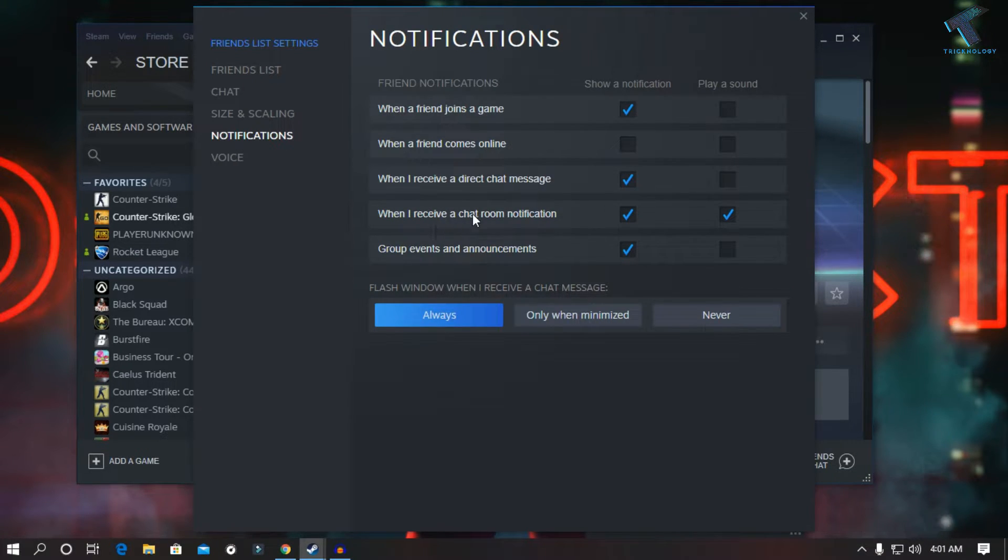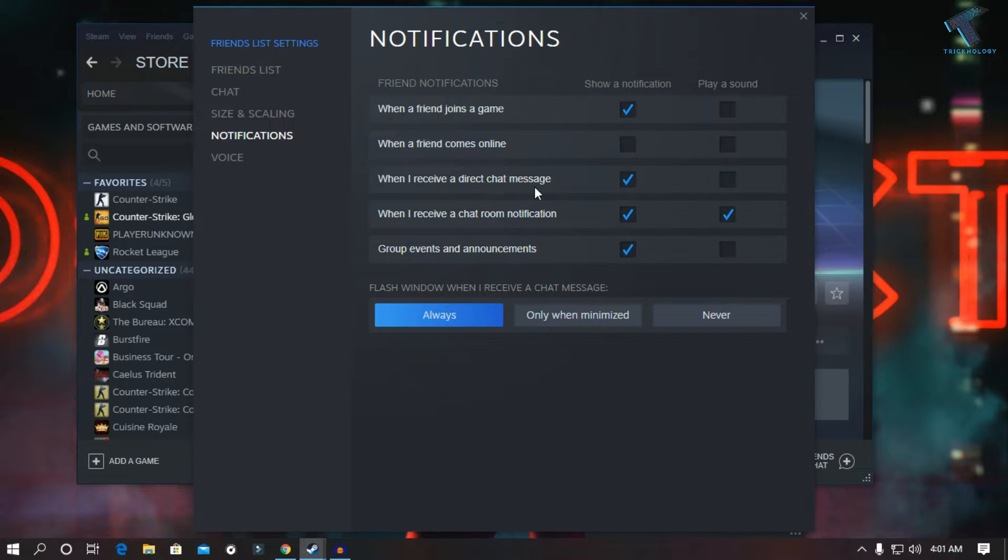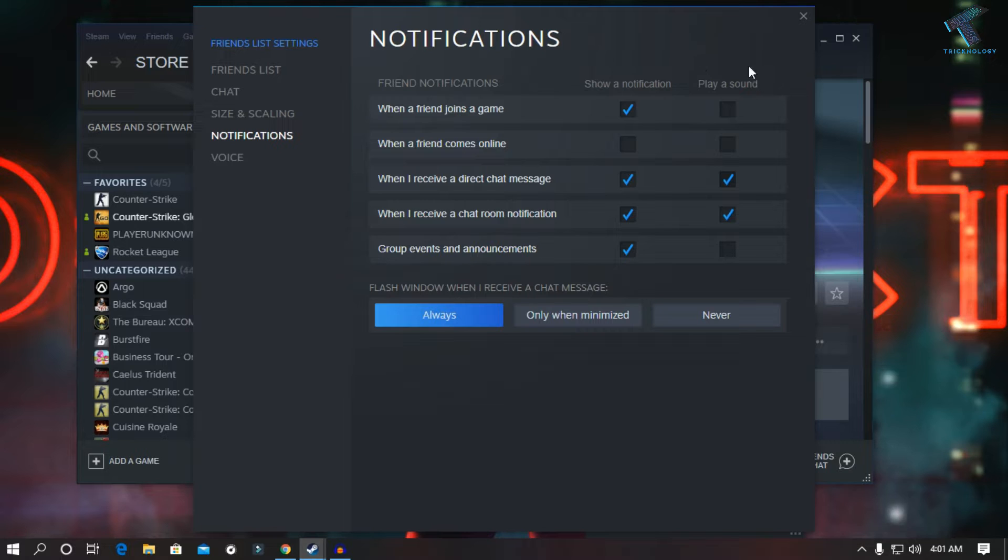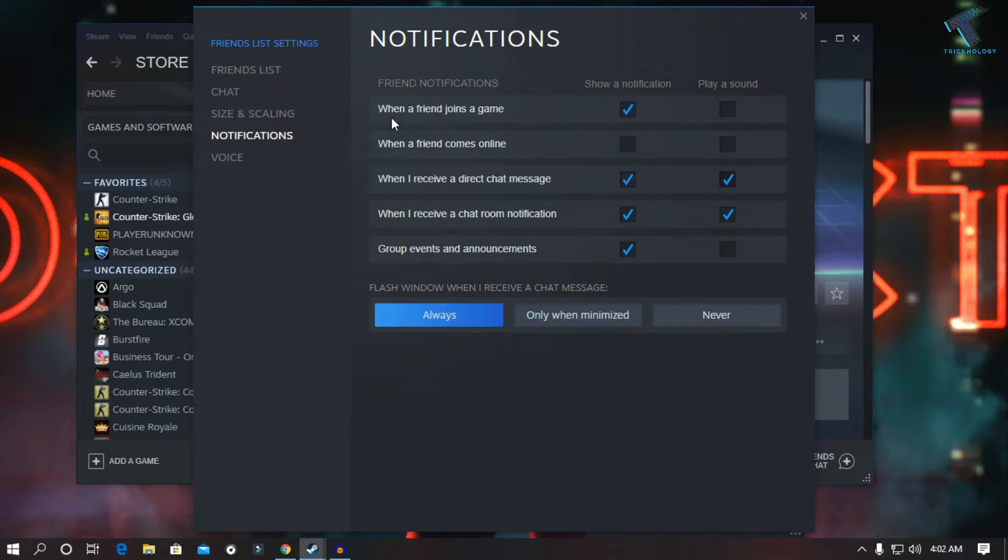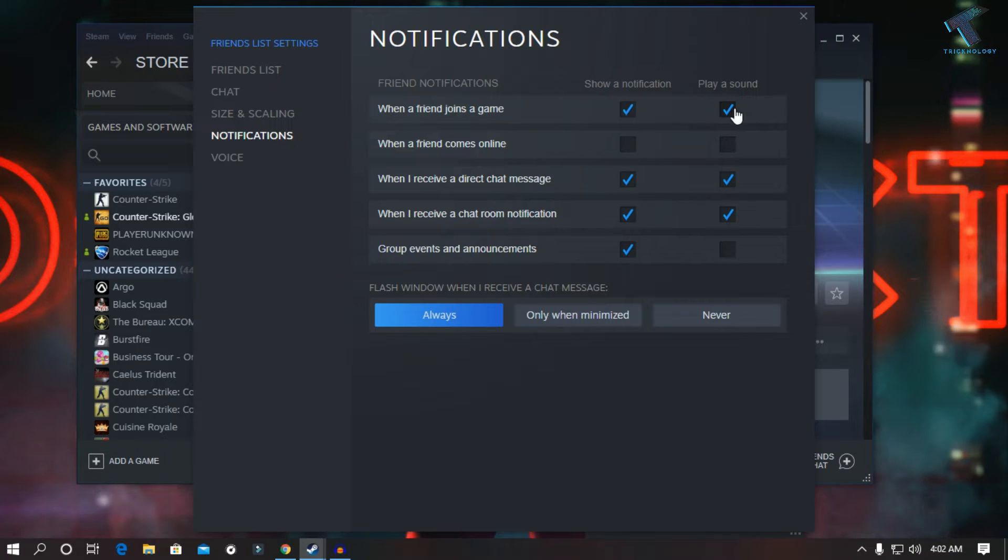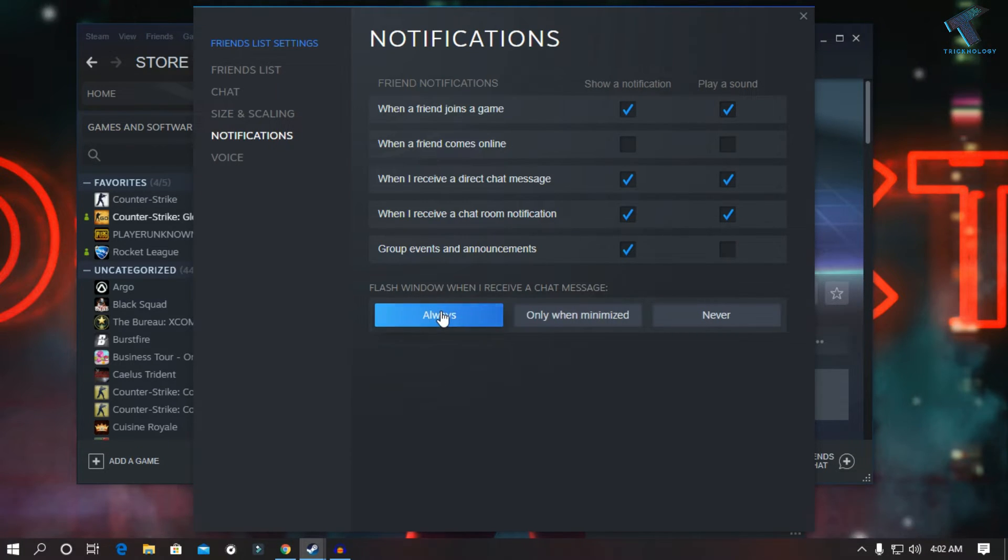Make sure that this option is checked: 'When I receive a direct chat message, play sound.' As you can see, you can also turn on the sound when a friend joins a game, so check this option and after that click on Always.